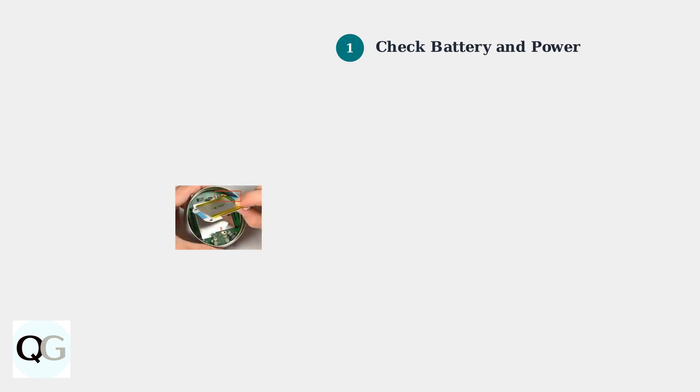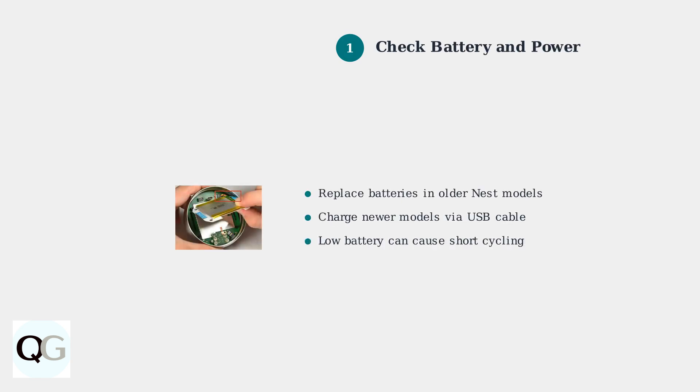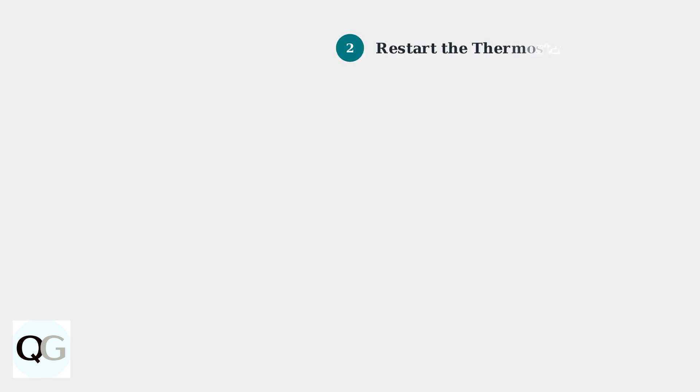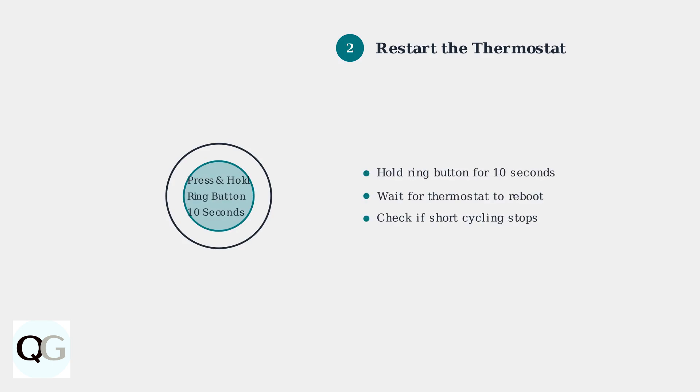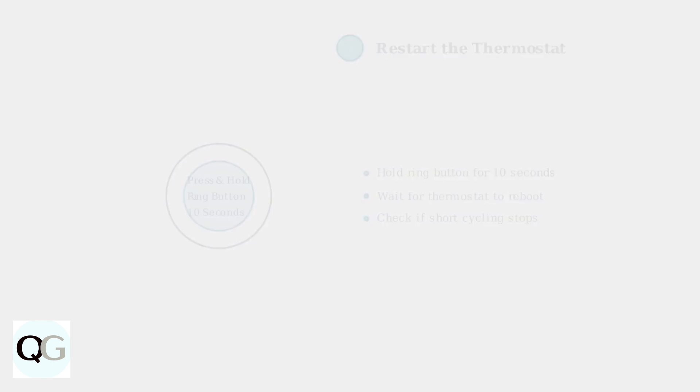First, check your Nest thermostat's power source. For older models, replace the batteries. For newer models, charge via USB if the battery is low. Next, restart your thermostat by pressing and holding the ring button for about 10 seconds. This simple reset can resolve many temporary issues.